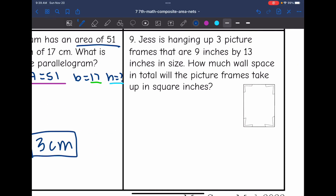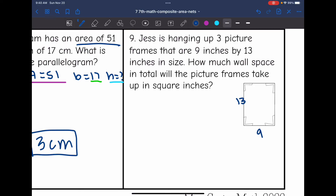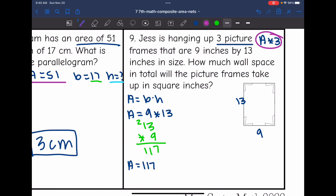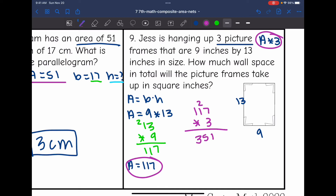Let's look at number nine. Jess is hanging up 3 picture frames that are 9 inches by 13 inches in size. How much wall space in total will the picture frames take up in square inches? I'm going to find the area of 1 picture frame and then multiply by 3. Area equals base times height: 9 times 13. The area of 1 picture frame is 117 inches squared. Multiplying by 3 for all three frames: the area of 3 picture frames would be 351 inches squared.